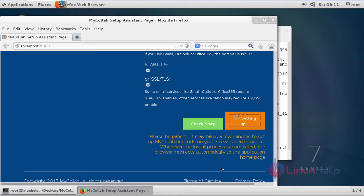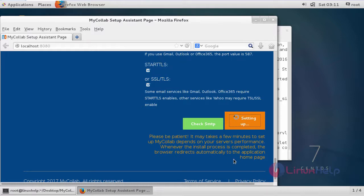It will take some time and then it will automatically open the application home page.